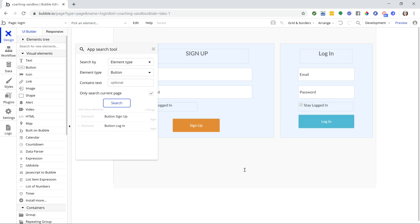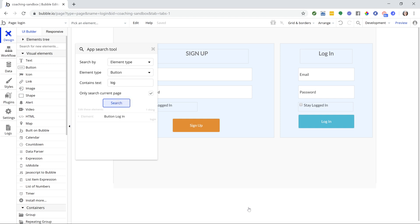You can also filter optionally by the button label. So if I do just the word log, then it should only show me my login button just like that.